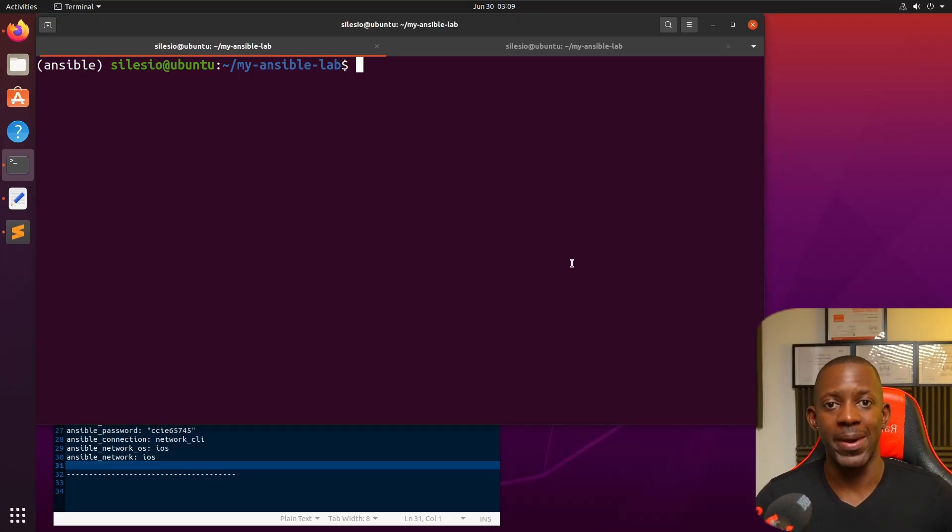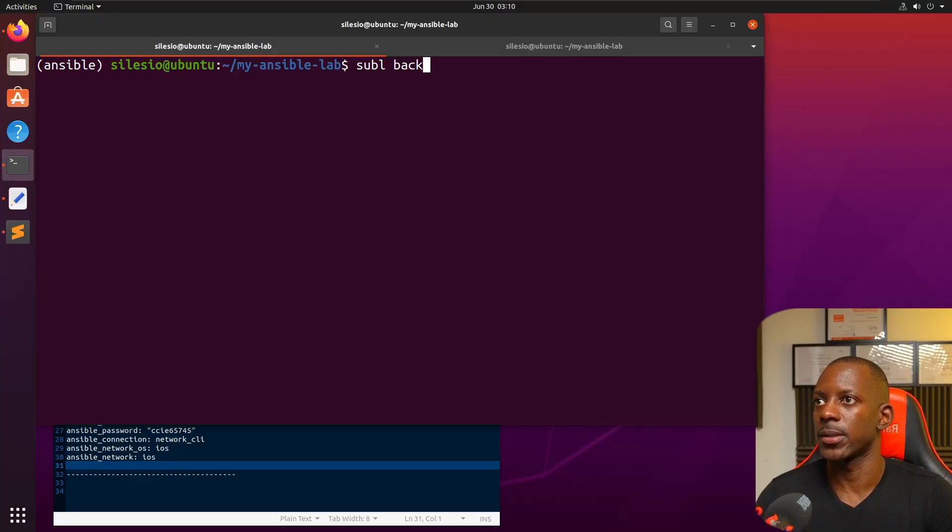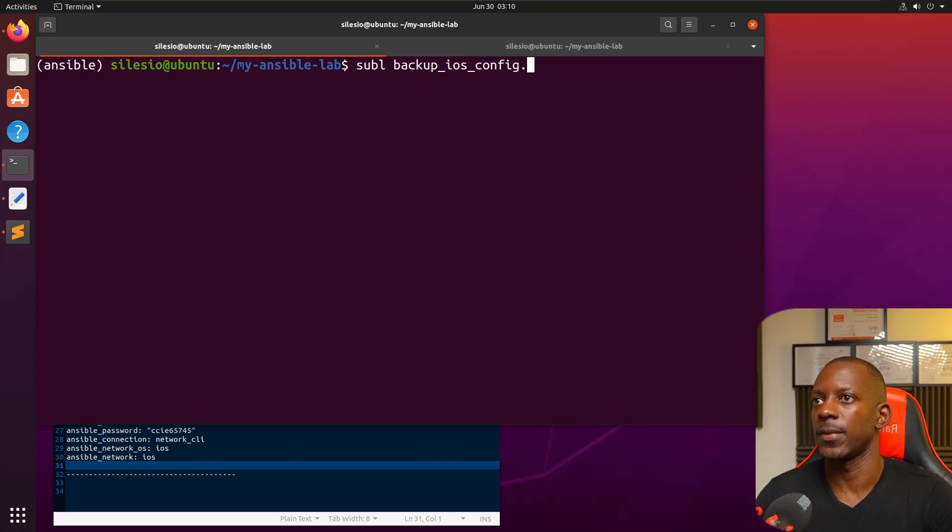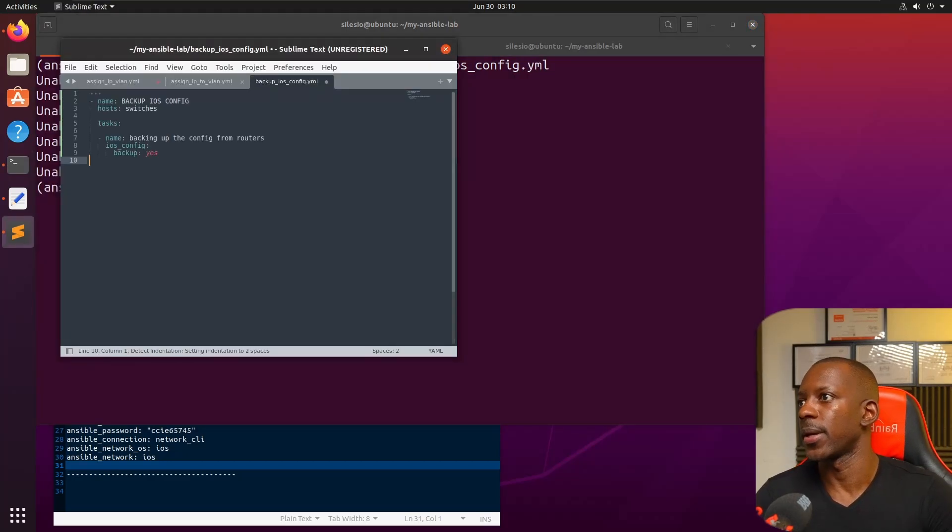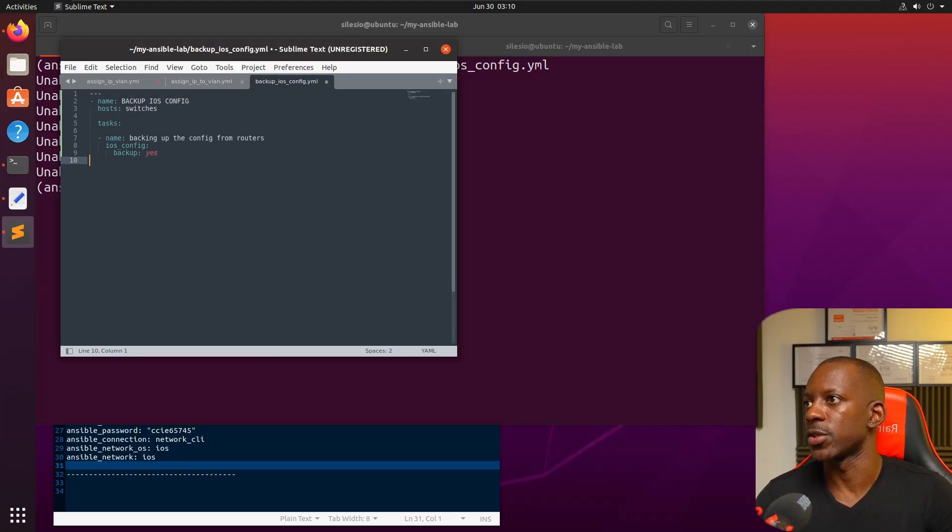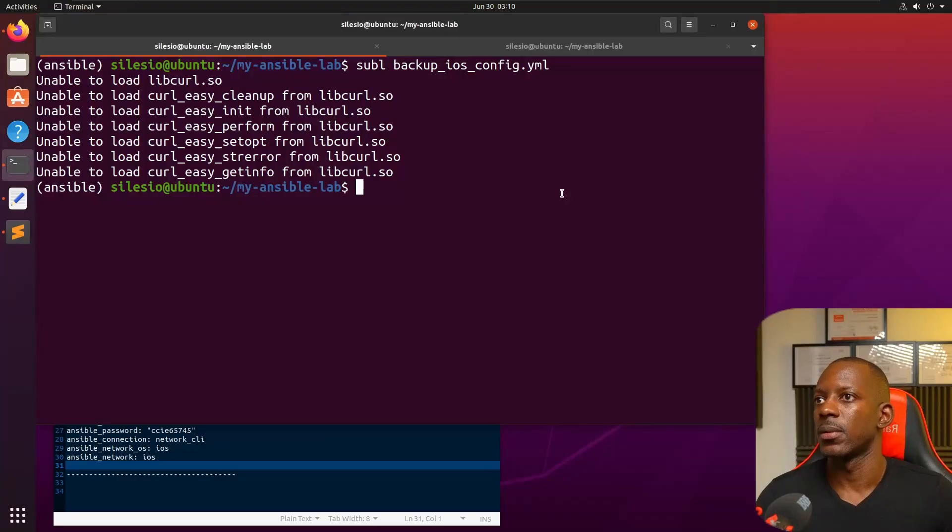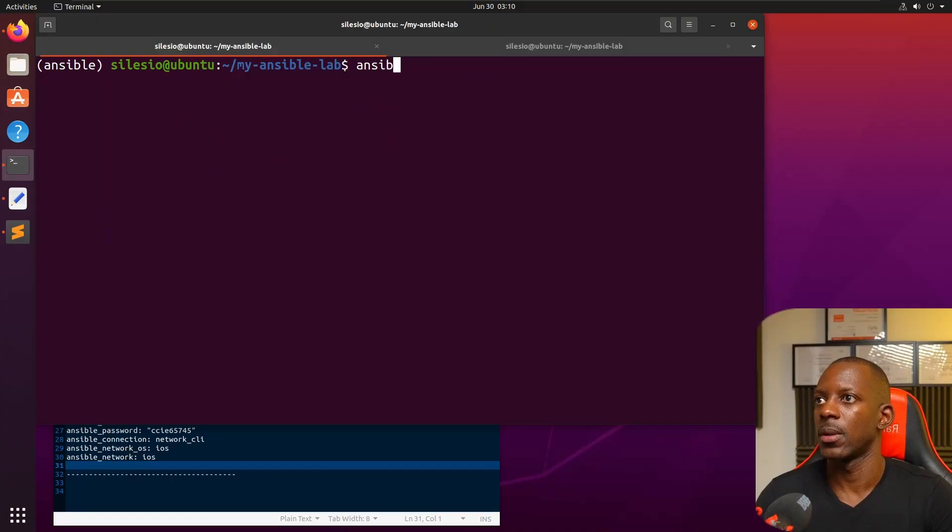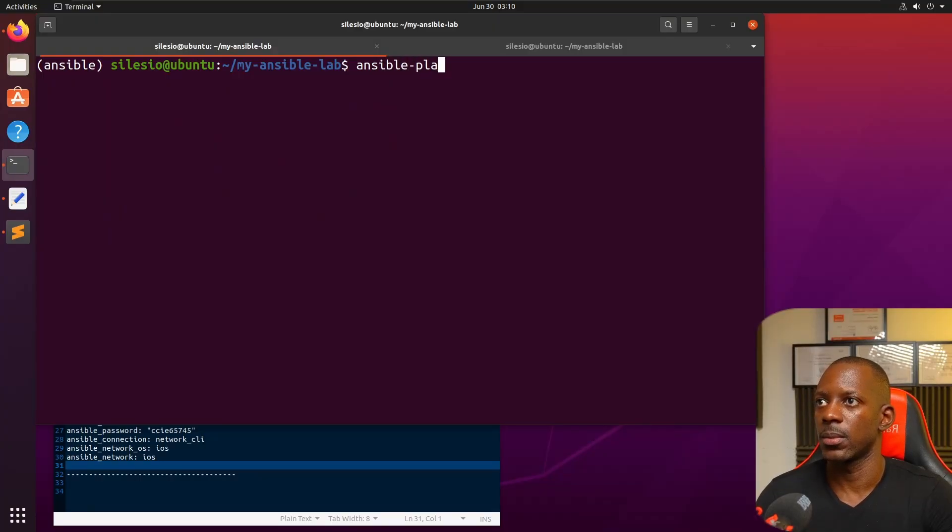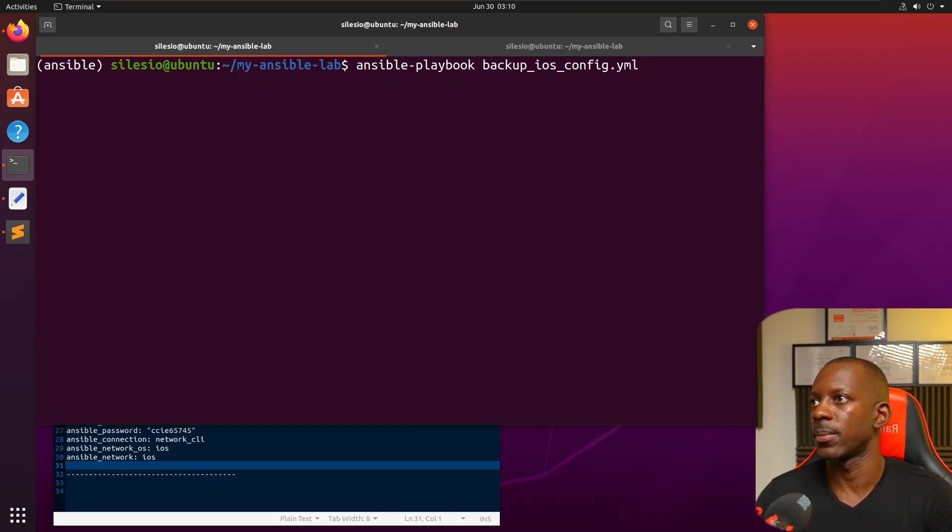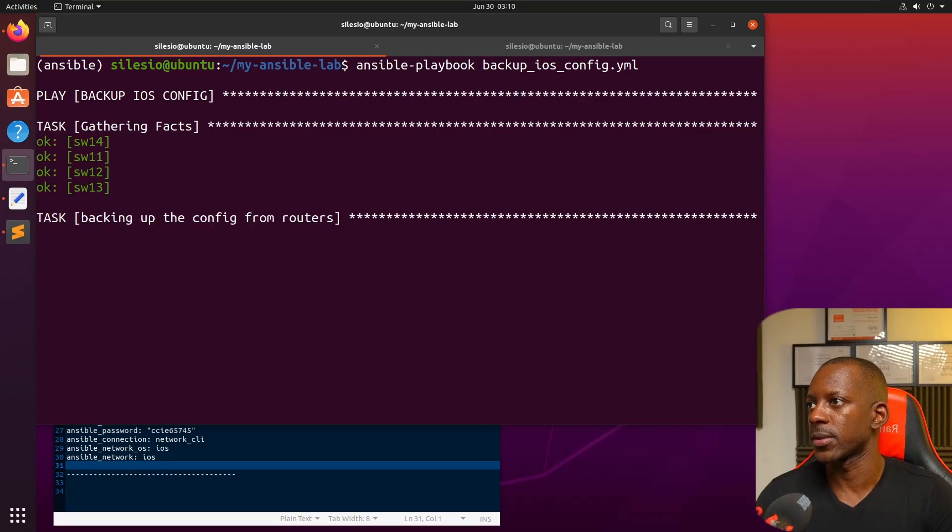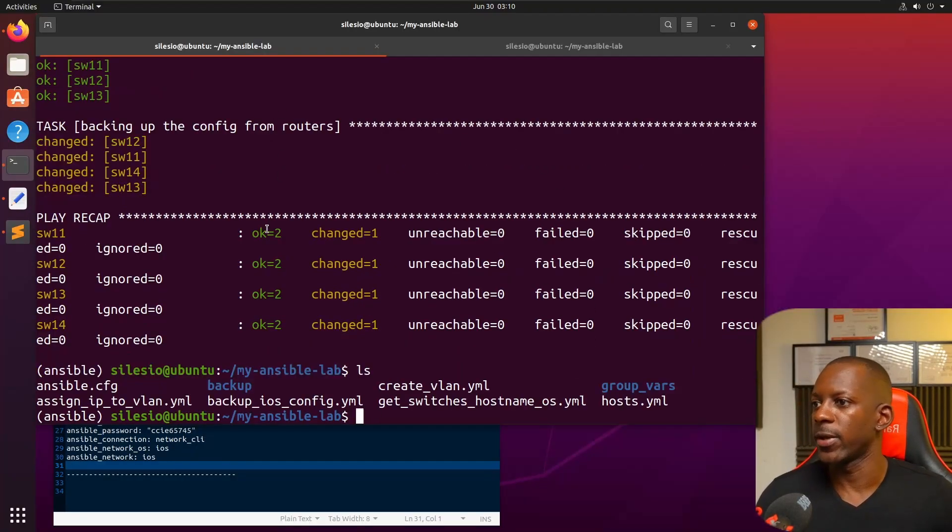Anyway, now let's suppose we want to back up the configuration from all the switches. Let's create backup_ios_config.yaml. Paste this - that's essentially what's going to run. Just going to back up the configuration file from these switches. Let's clear and run the code again: ansible-playbook backup.